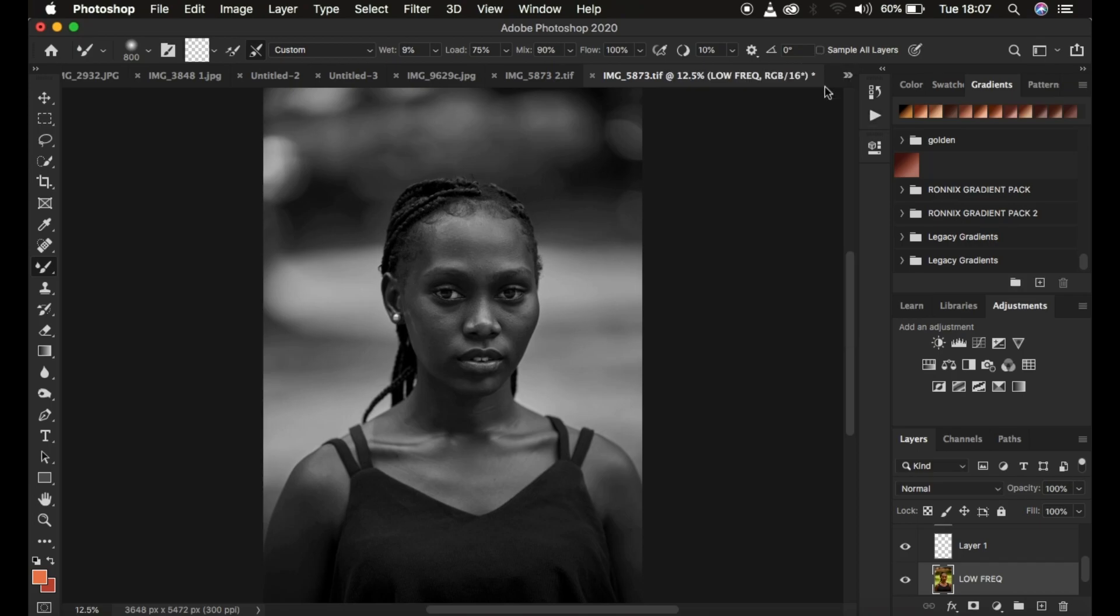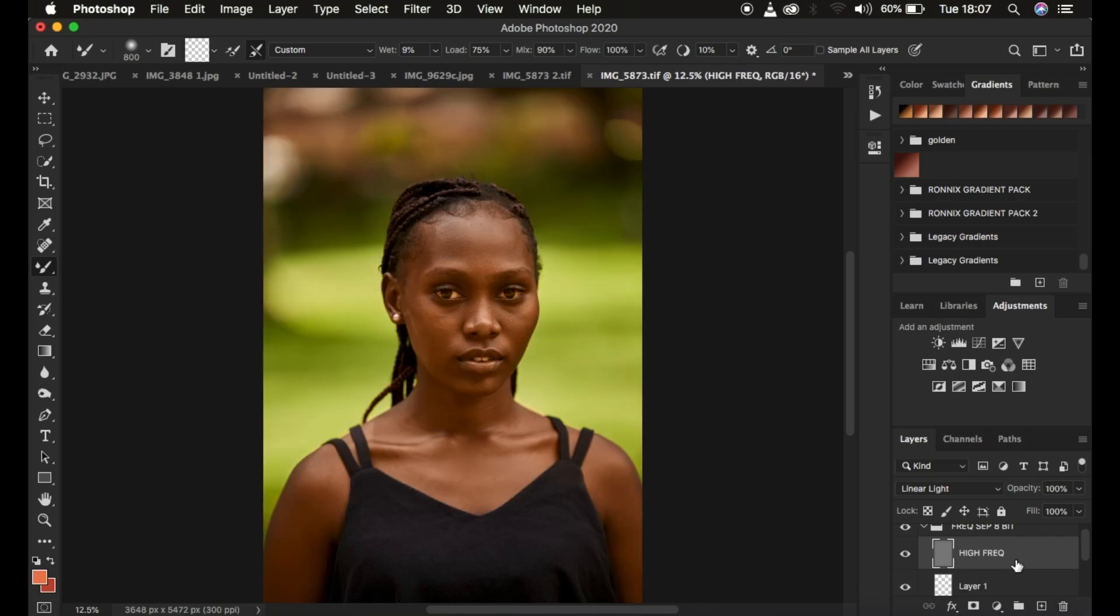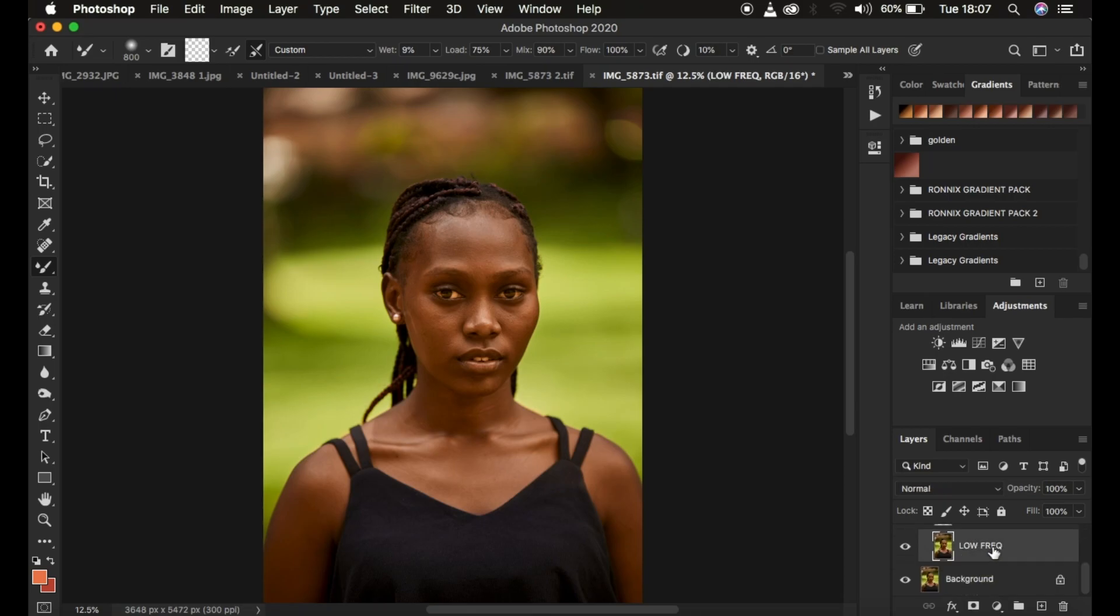As you can notice, usually my frequency separation action has an empty layer. I just want to see if we can do skin retouching on an empty layer. I'm just going to come and delete this check layer which is the black and white layer for this case.